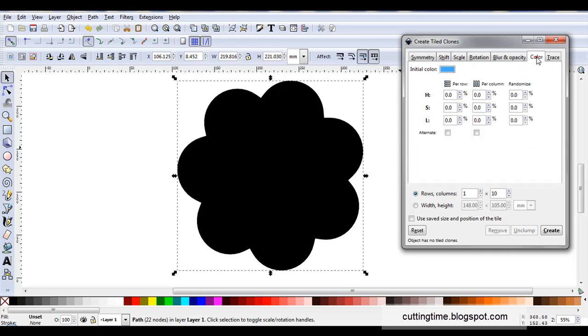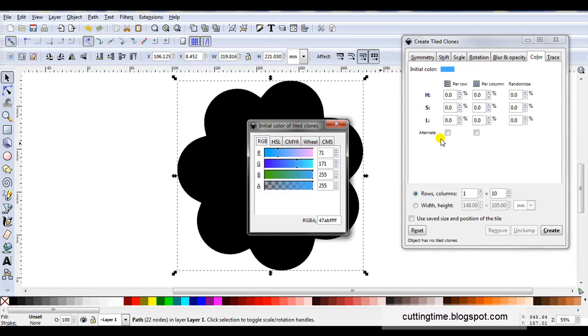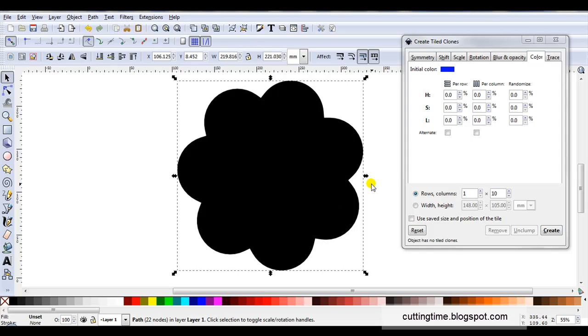Now we move to the color tab. At the moment this looks black. But to select your starting color up here where it says initial color just click on that then you can select a color. So I might just choose a darker blue and close that.